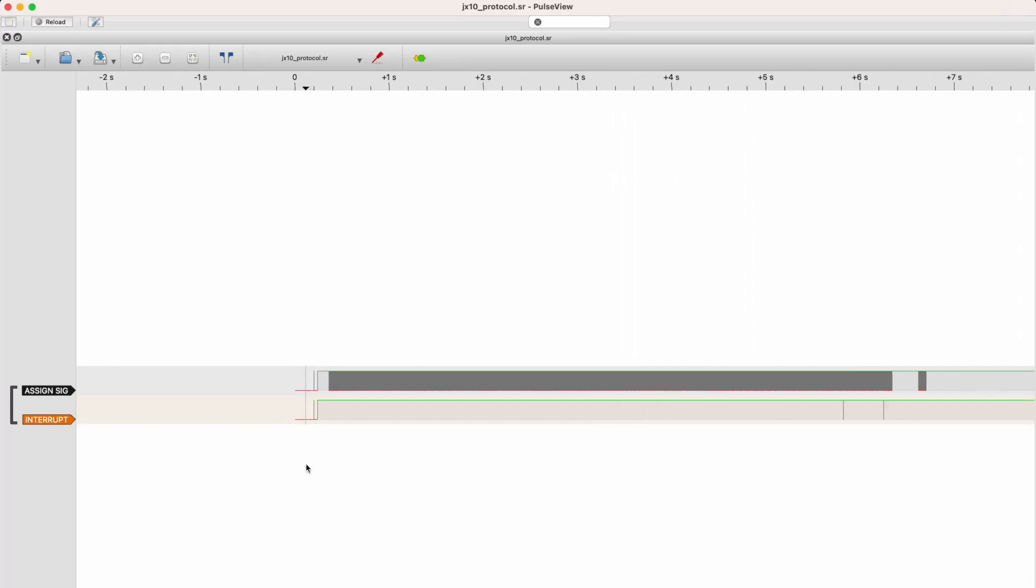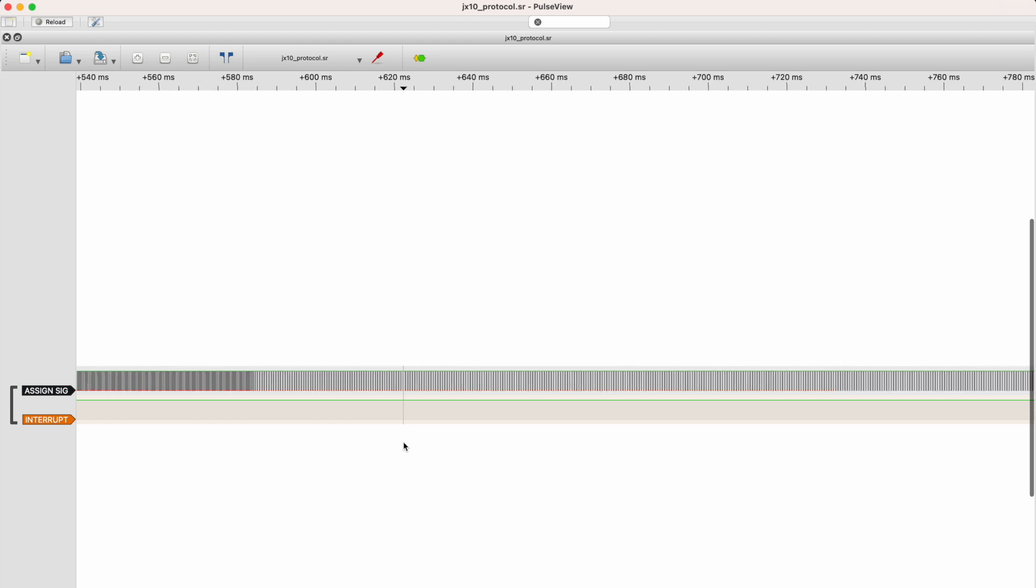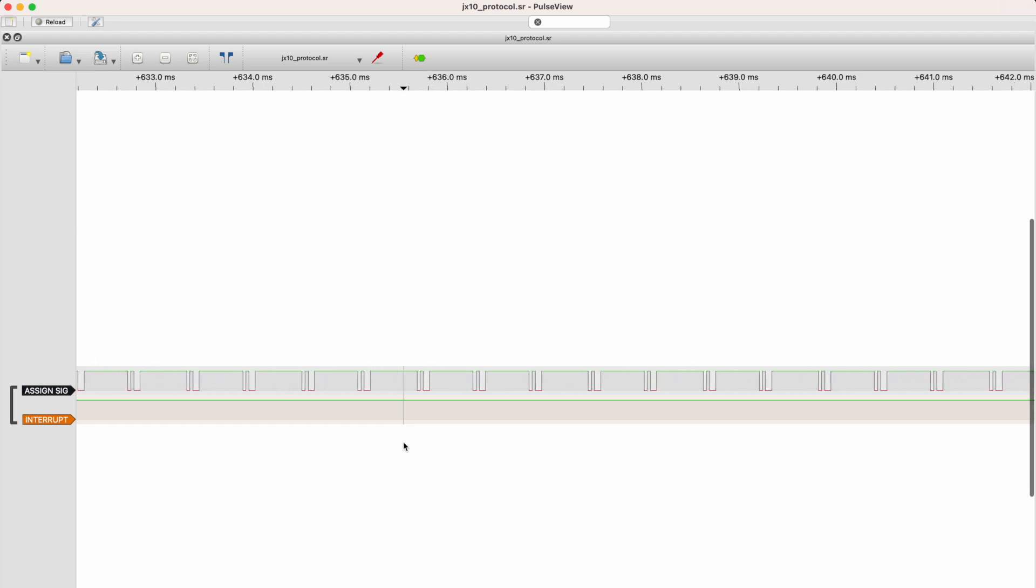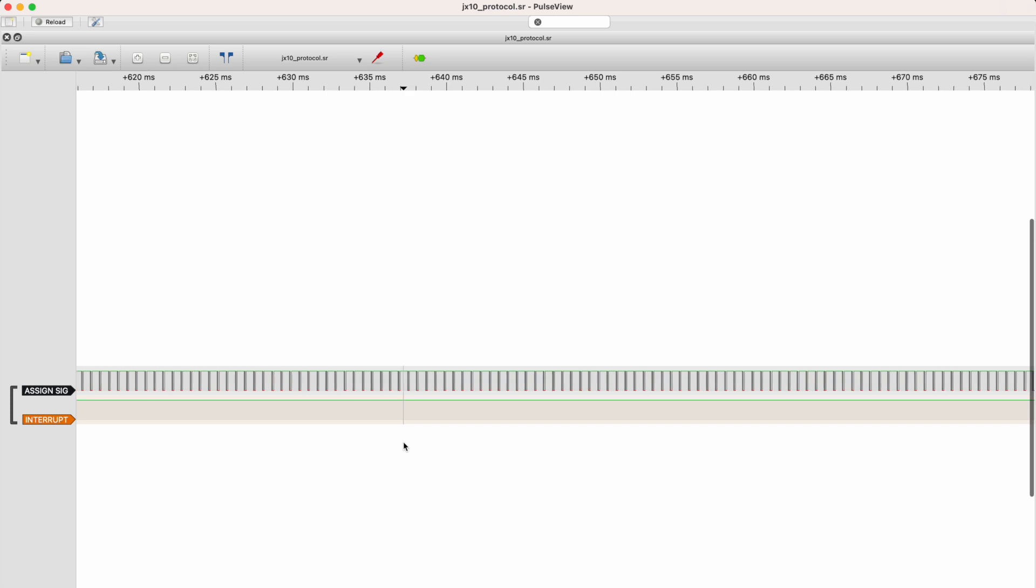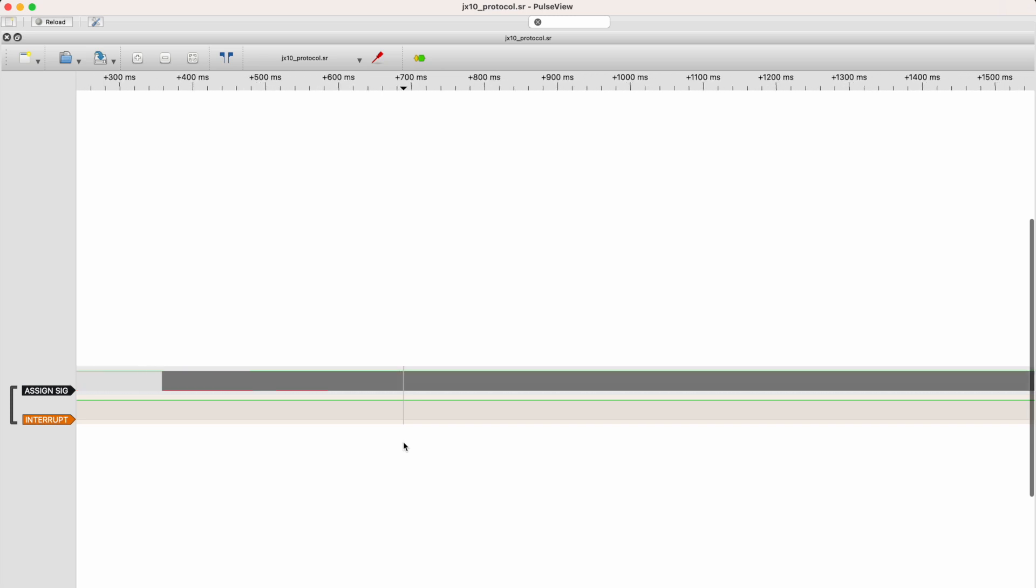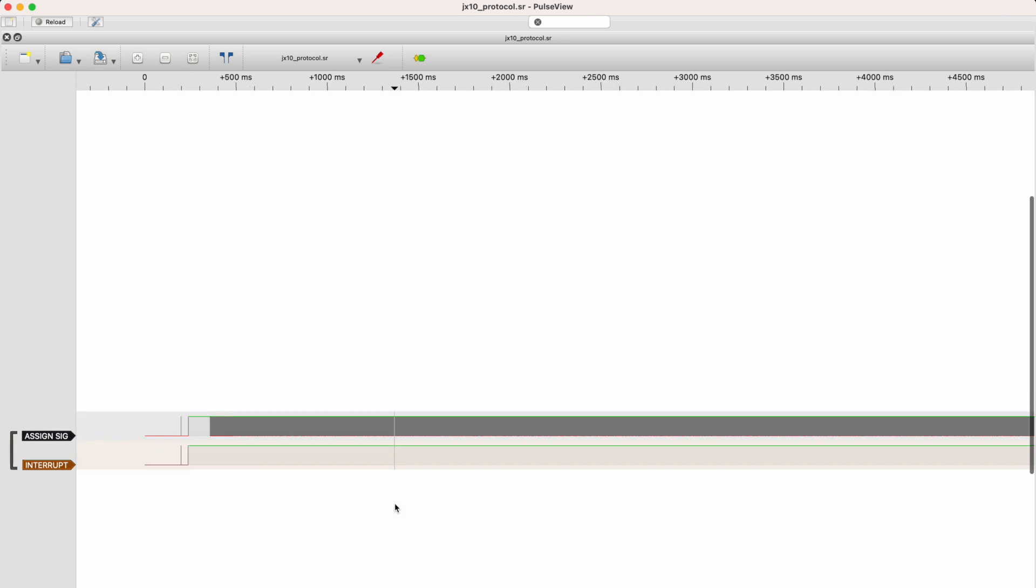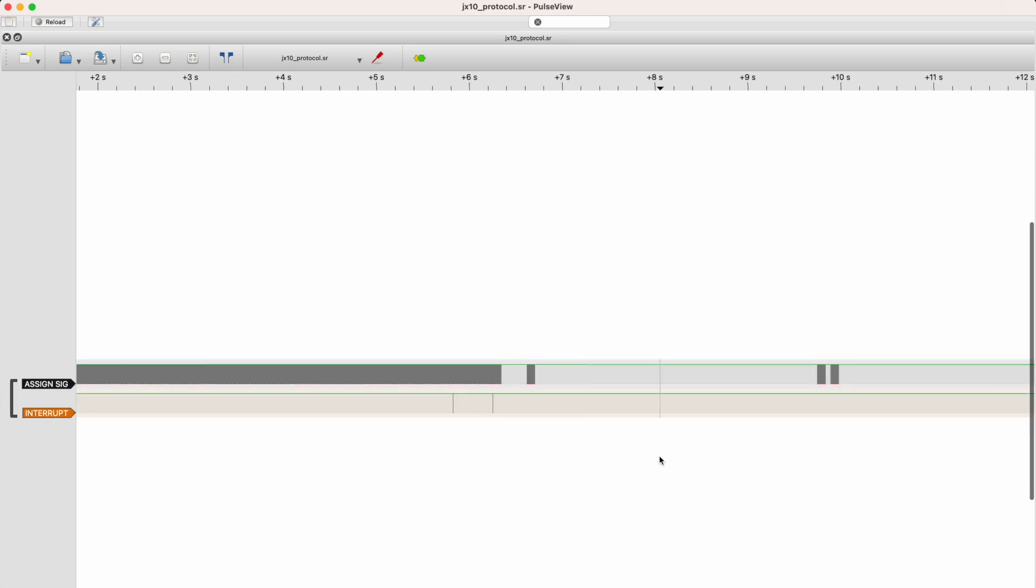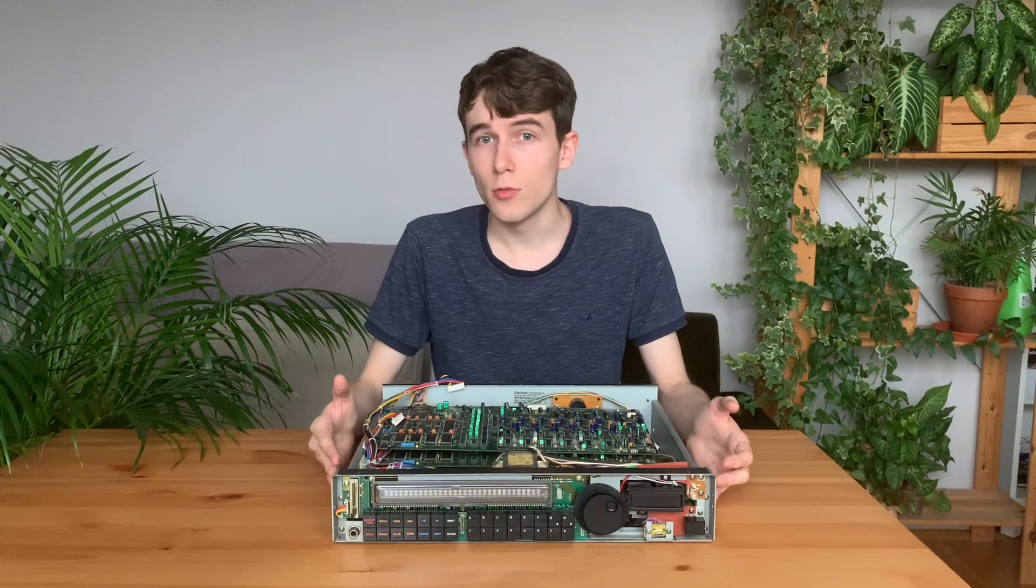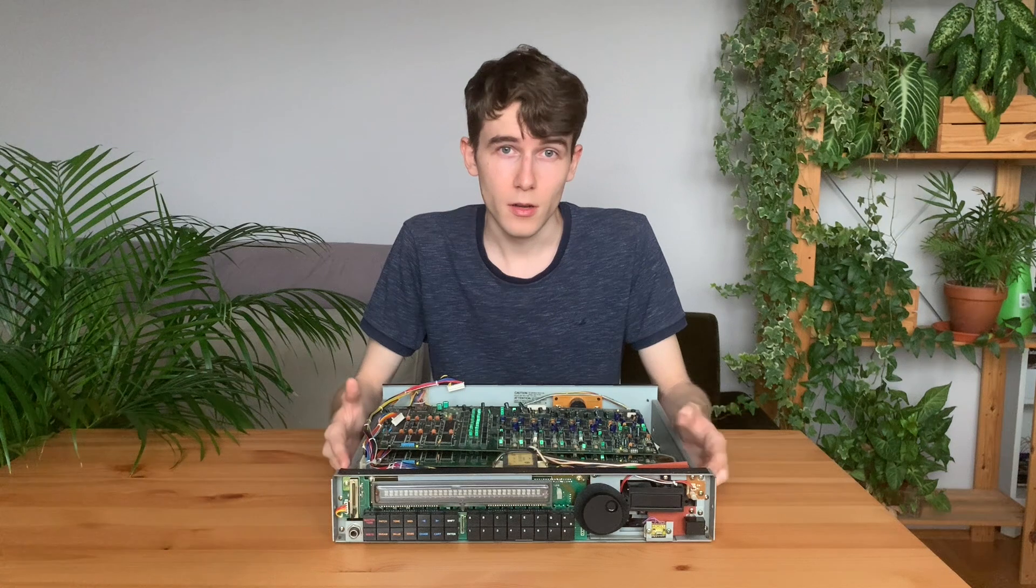I'm using the open source software PulseView to record what is happening in those digital lines when performing different tasks such as turning on the synthesizer, changing some parameters or playing some notes. By doing this we can hopefully understand what is being transmitted during those operations to then be able to emulate it in software.